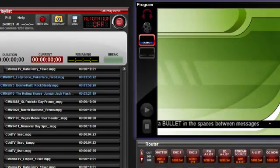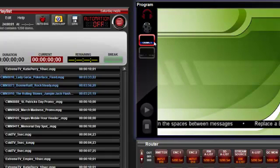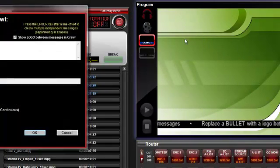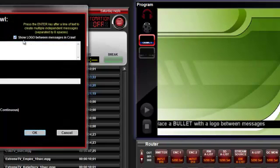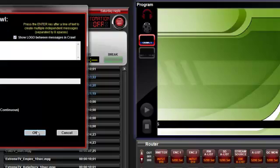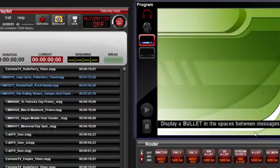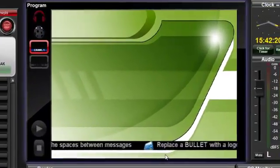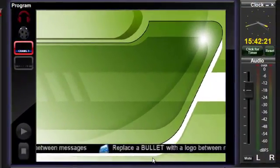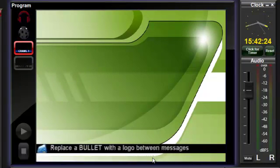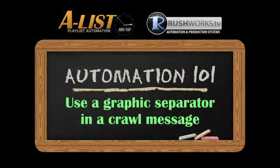Right-click and select Edit Main Crawl from the Crawl icon and notice that the word Bullet has changed to Logo. The checkmark indicates it is active. Click OK and the logo will appear in the crawl, replacing the bullet between lines of text.